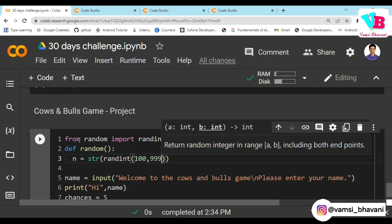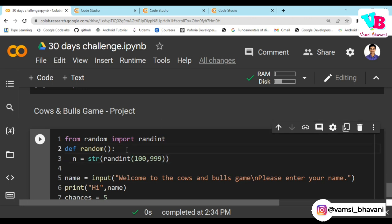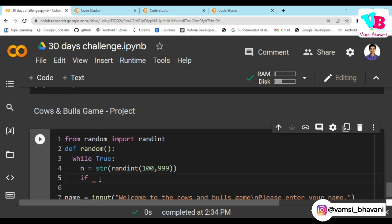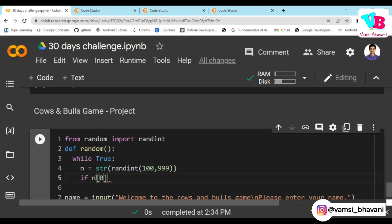But the problem is it can be 111 or 112 - repetition of digits is possible. So we keep looping with while True until there is no repetition. We check: if n[0] == n[1], or n[1] == n[2], or n[0] == n[2], that is a repetition. We convert to string so we can do indexing. We keep generating until no repetition is found.